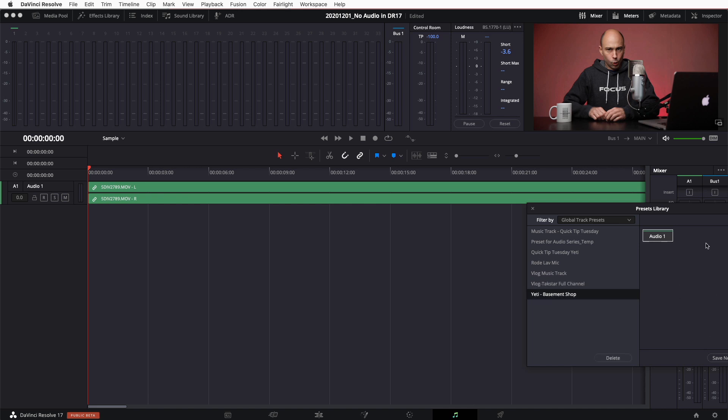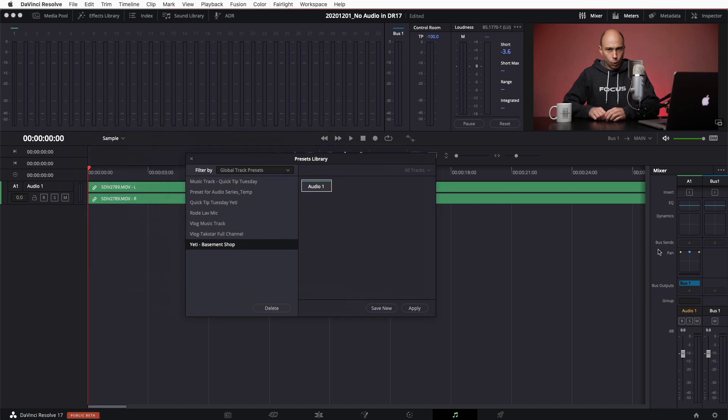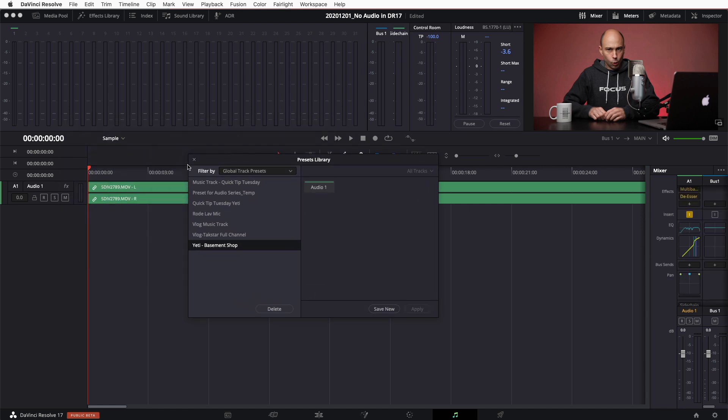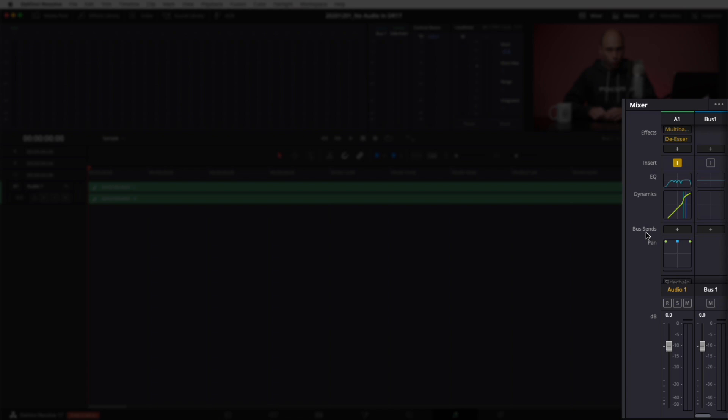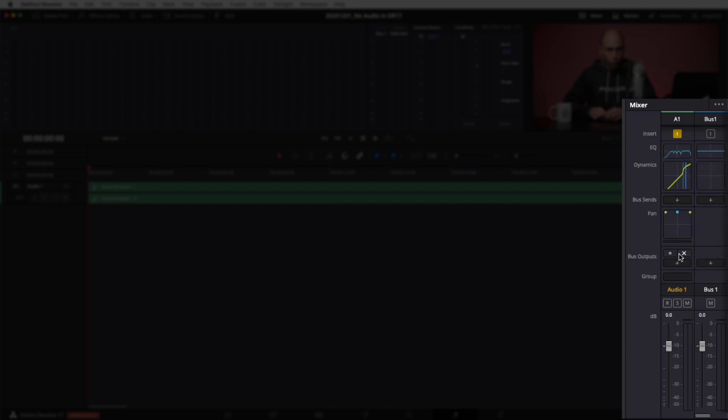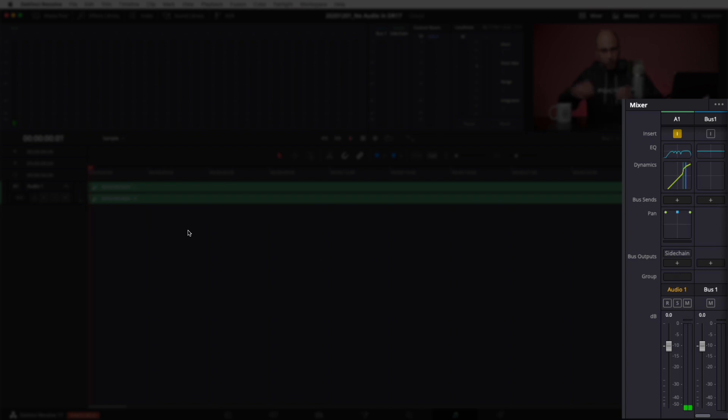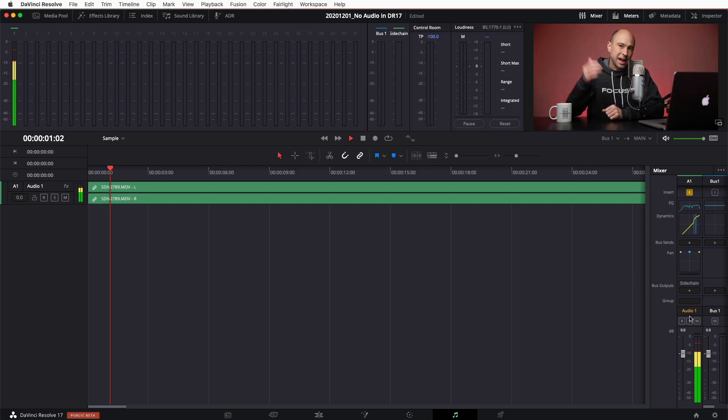Notice now bus sends we have nothing. It's not getting sent anywhere. And down here in the bus outputs, it's not getting sent anywhere either. If it was going to the side chain that would be turned on, but it's not currently and we're not getting sent to the bus out. So if I play through the video here, we don't hear anything.